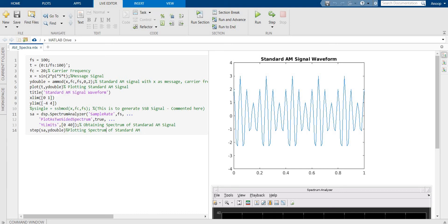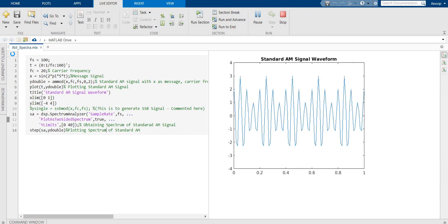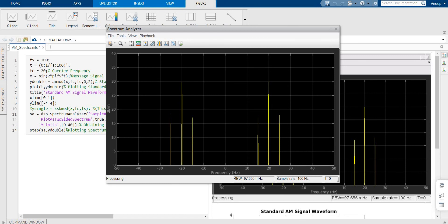The AM modulated signal is plotted with respect to time. Within one second, you can see 20 cycles of the carrier, and the envelope is visible. With the current limited number of samples the waveform looks approximate — if I increase the number of samples we will get a better waveform. This is the standard AM signal. The spectrum of the standard AM signal is also shown — we'll analyze what the spectrum should be. The spectrum is also displayed on the right-hand side, obtained using the DSP System Toolbox function dsp.SpectrumAnalyzer, with sample rate specified and a double-sided spectrum selected.